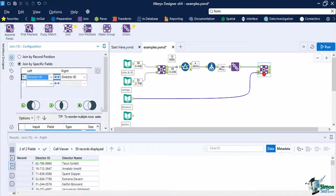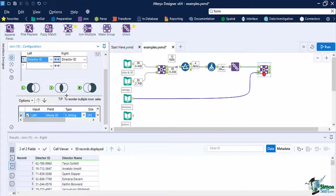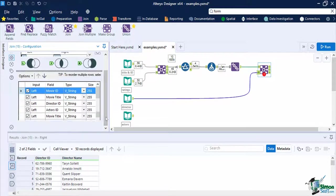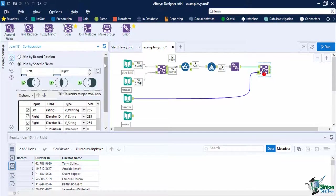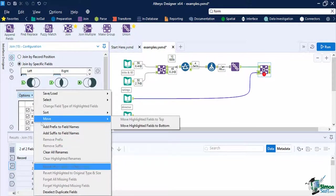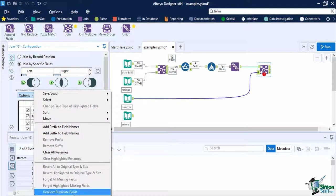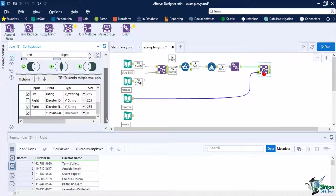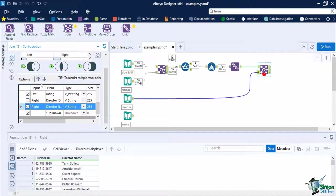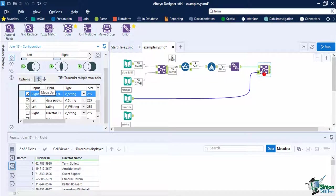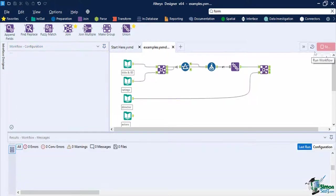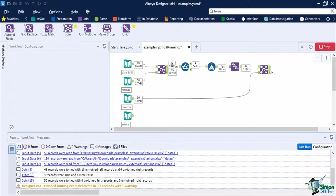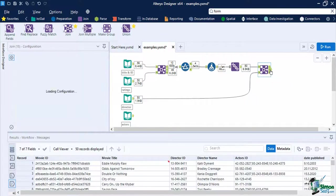Once done, configure it to join by specific fields using the director ID column. As we can see on the embedded select window, there is a duplicate field on the output. We can remove it by clicking on options, then click on deselect duplicate fields, then push the field director name to the bottom of the director ID on the list by selecting the field, then clicking the arrow up four times. Once that is done, run the workflow again. We now have three of our data sets available.